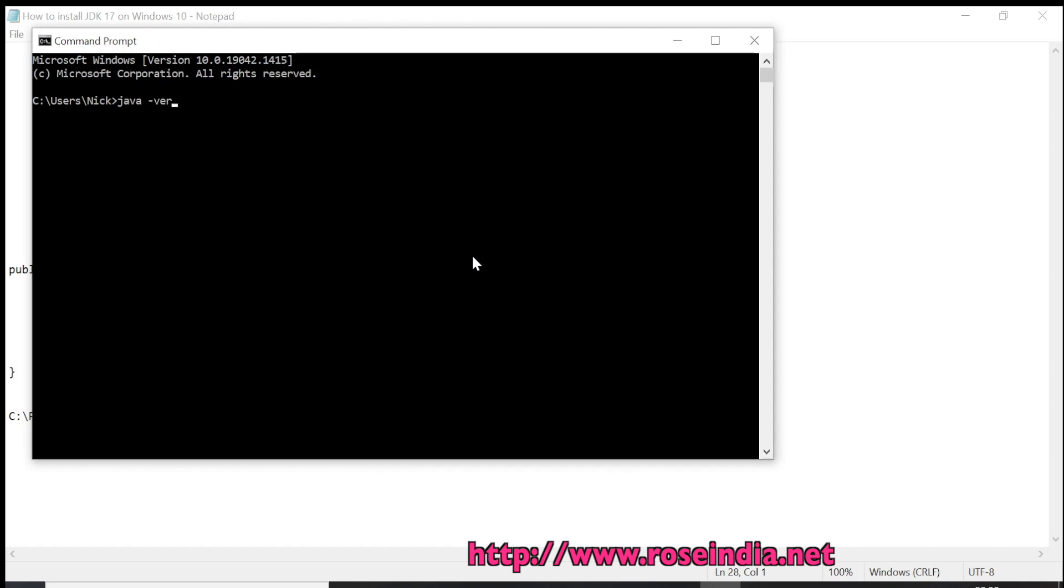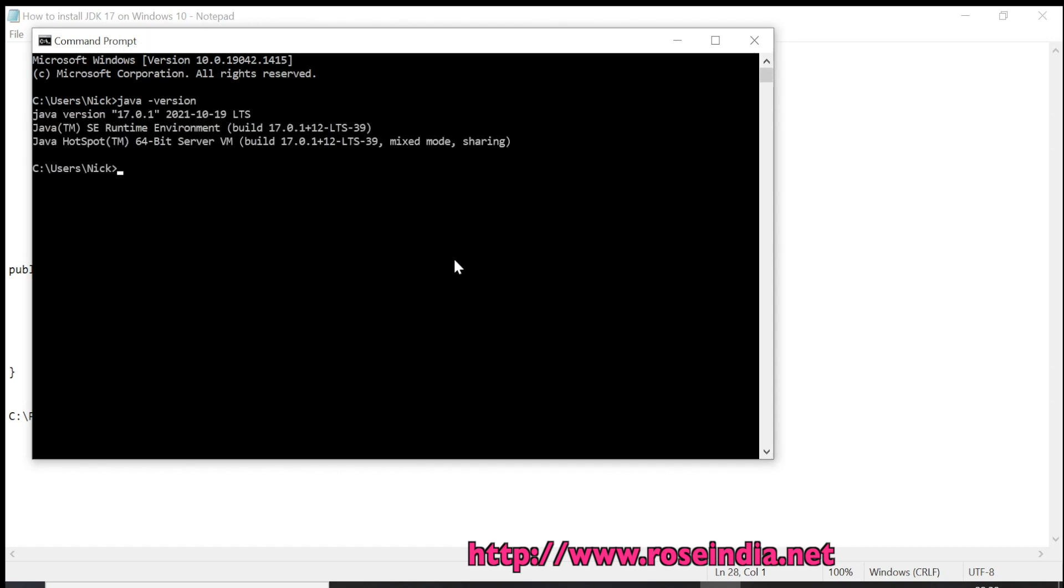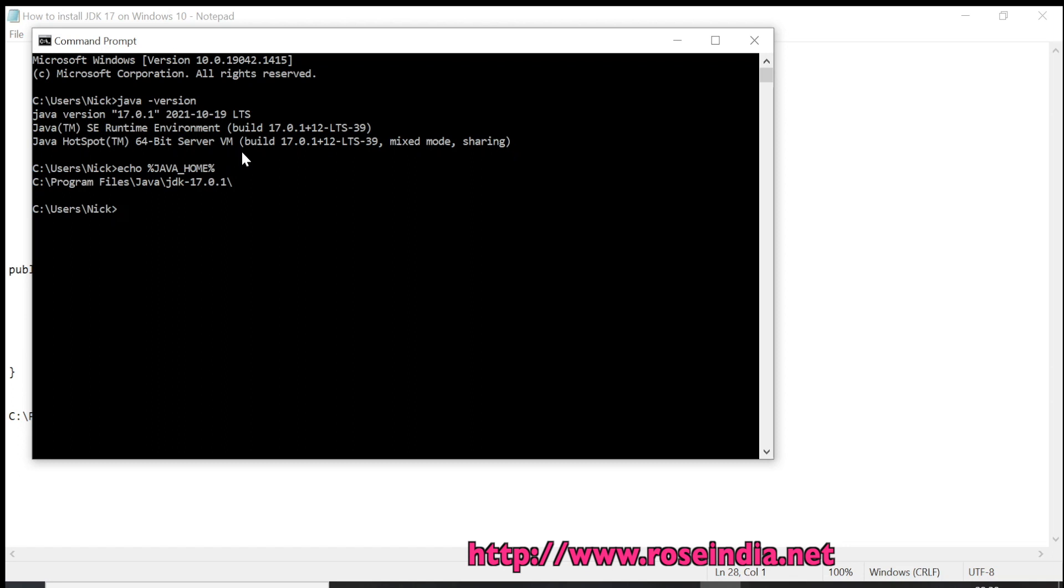Now we can go to the command prompt and type java -version. It is saying that it is Java 17. I can also echo JAVA_HOME and it is also displaying the JAVA_HOME path.